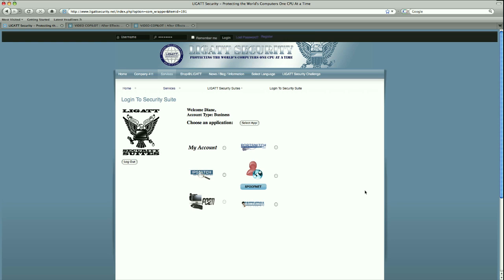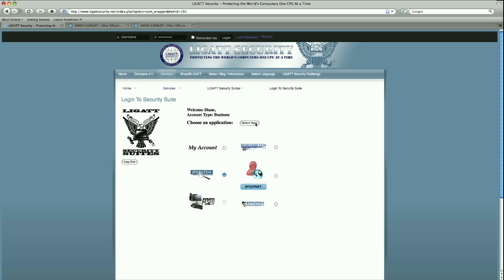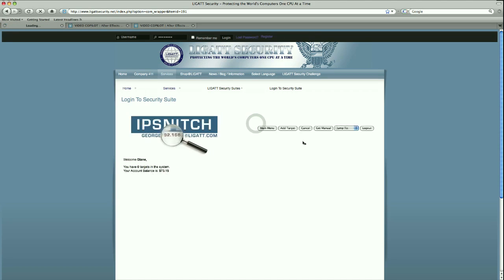After we have logged into our Legat Security Suites login page, we are welcomed with a selection of different applications in our suite that we can have access to. Today we are going to be talking about the IPSnitch application, so I am going to select the IPSnitch radio button and then select the Select App button to take us to that application.